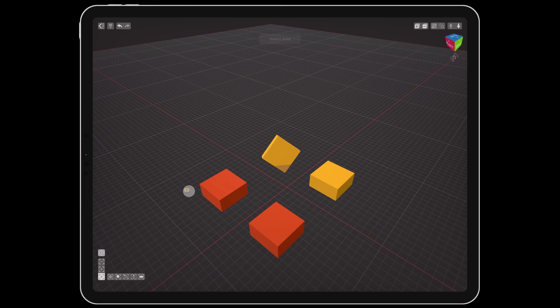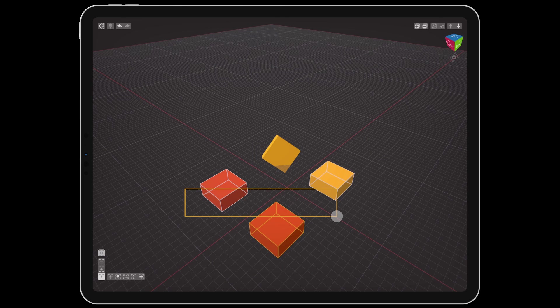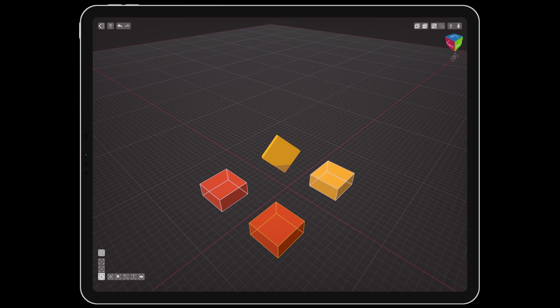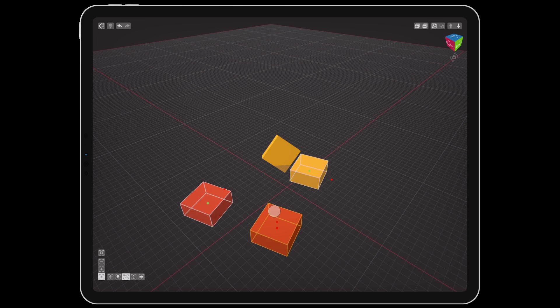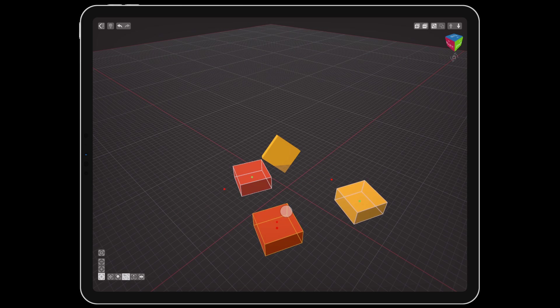If you have multiple objects selected, the active object will be the center of rotation. The active object is whichever one is selected last, displayed by an orange highlight.